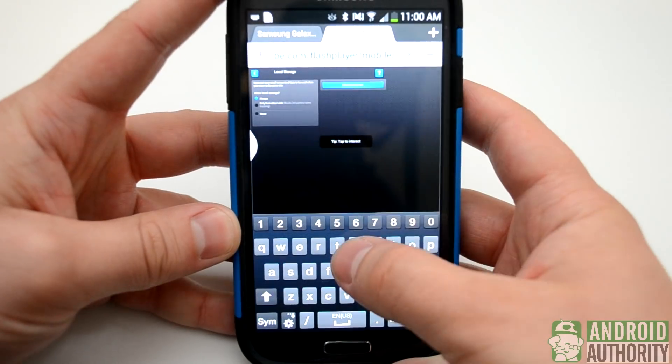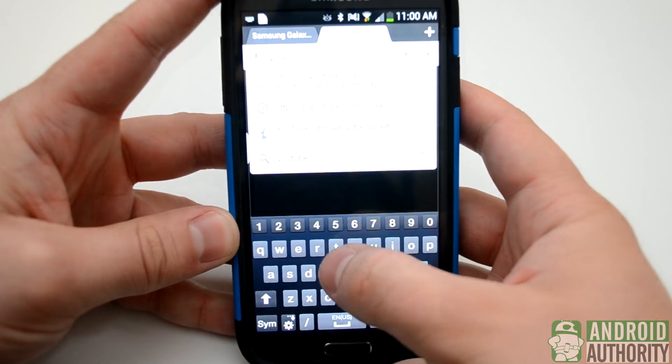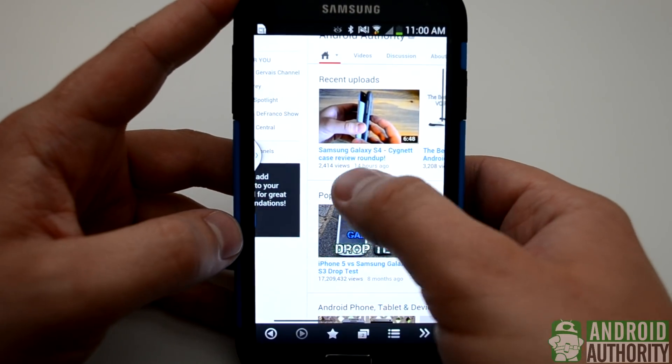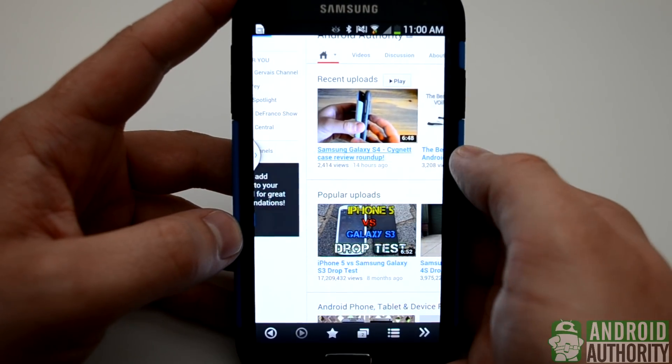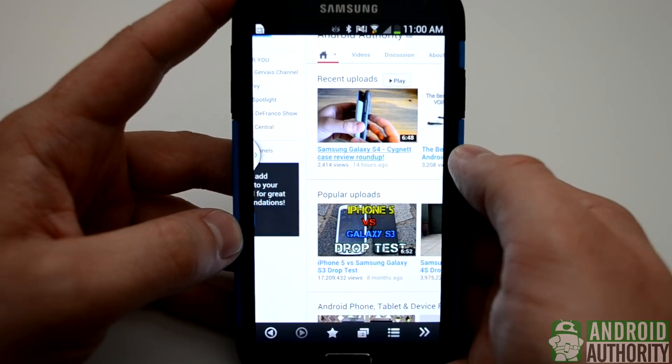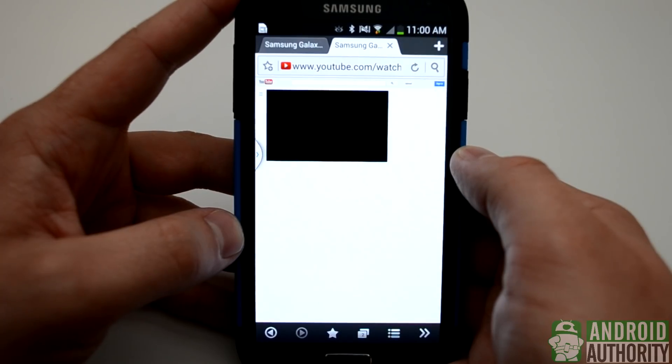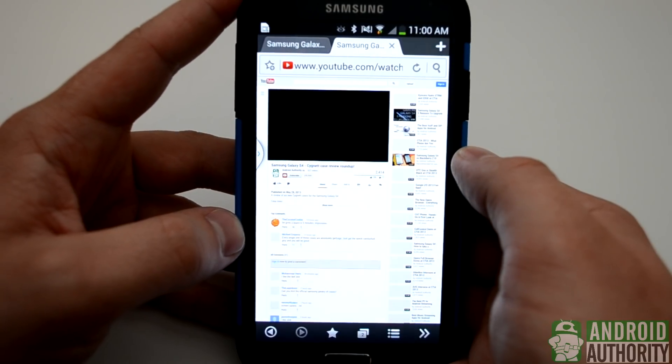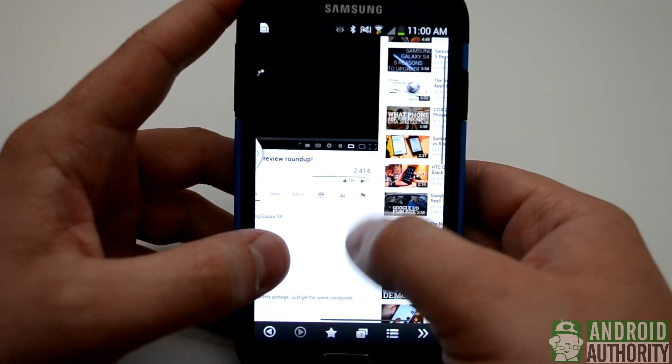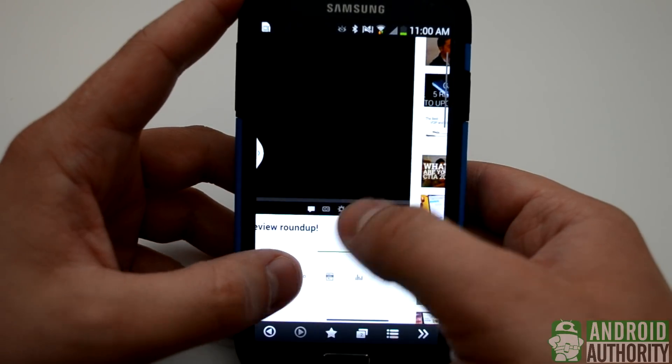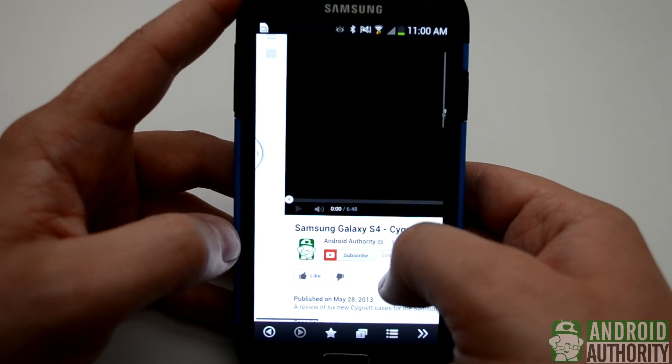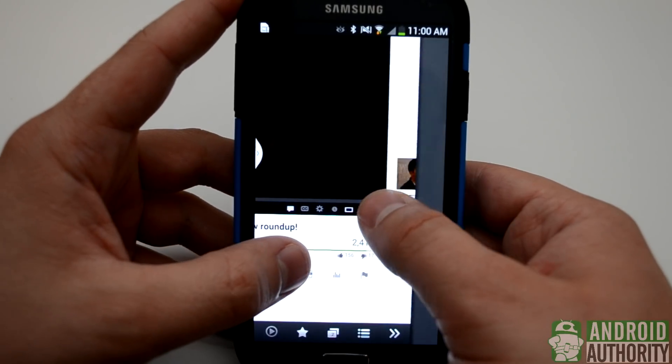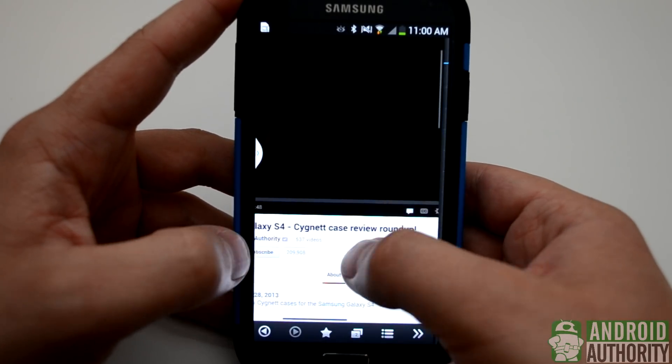From there, we can actually search and test out a Flash-based video player. We can go to YouTube and check out our Android Authority videos, and it'll bring it up in the desktop fashion, where we can zoom in, and we can even fullscreen the video, as well as perform other commands that are only available on desktop PCs.